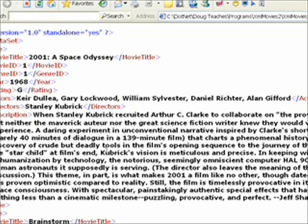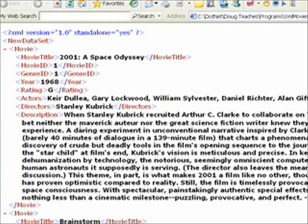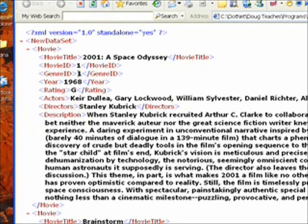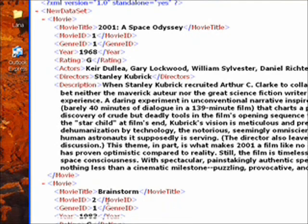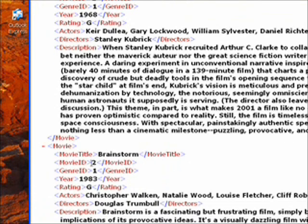If you look at the movie record, the primary key is movie ID. And the first movie is 1, the second movie is 2, and so on.